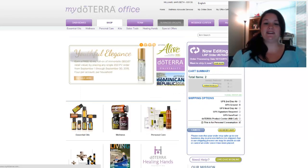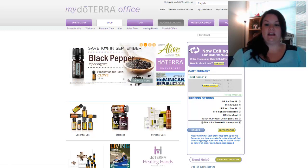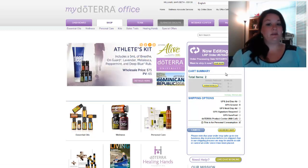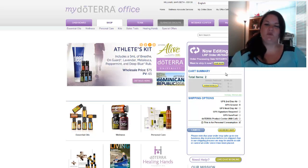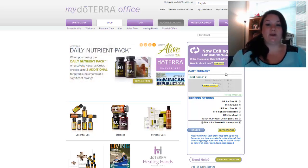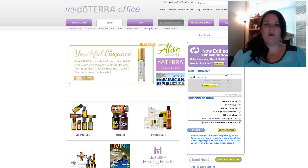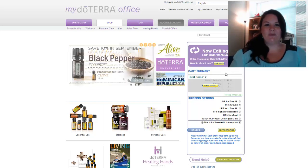If you click on continue shopping, it takes you back to the shop tab, and notice it says over here in this purple box: you are now editing your LRP order. That's very important if you're on the LRP program because you want to make sure your orders are all LRP so that you get all those wonderful benefits of getting your shipping reimbursed, accruing points, and all the good possibilities that come with LRP.